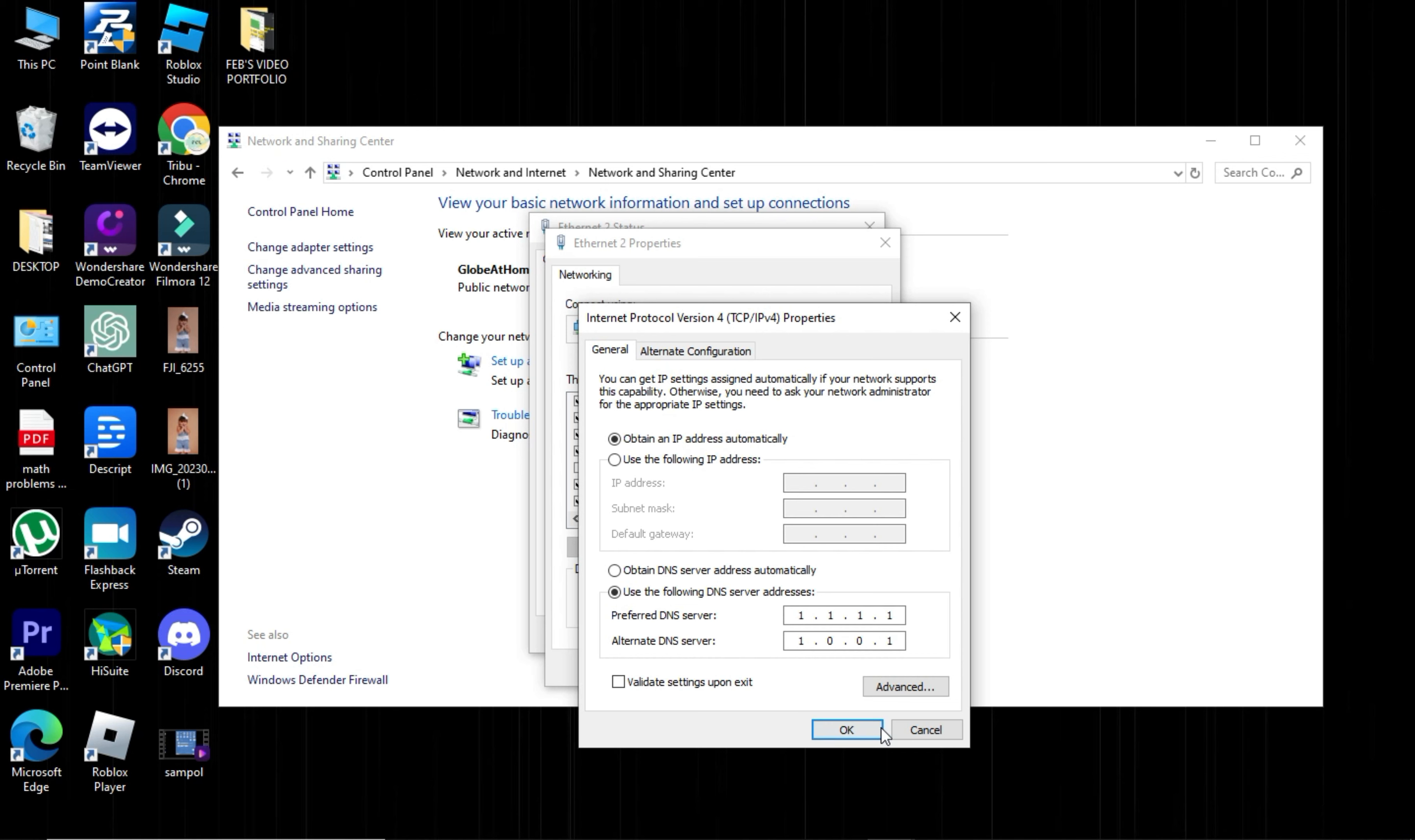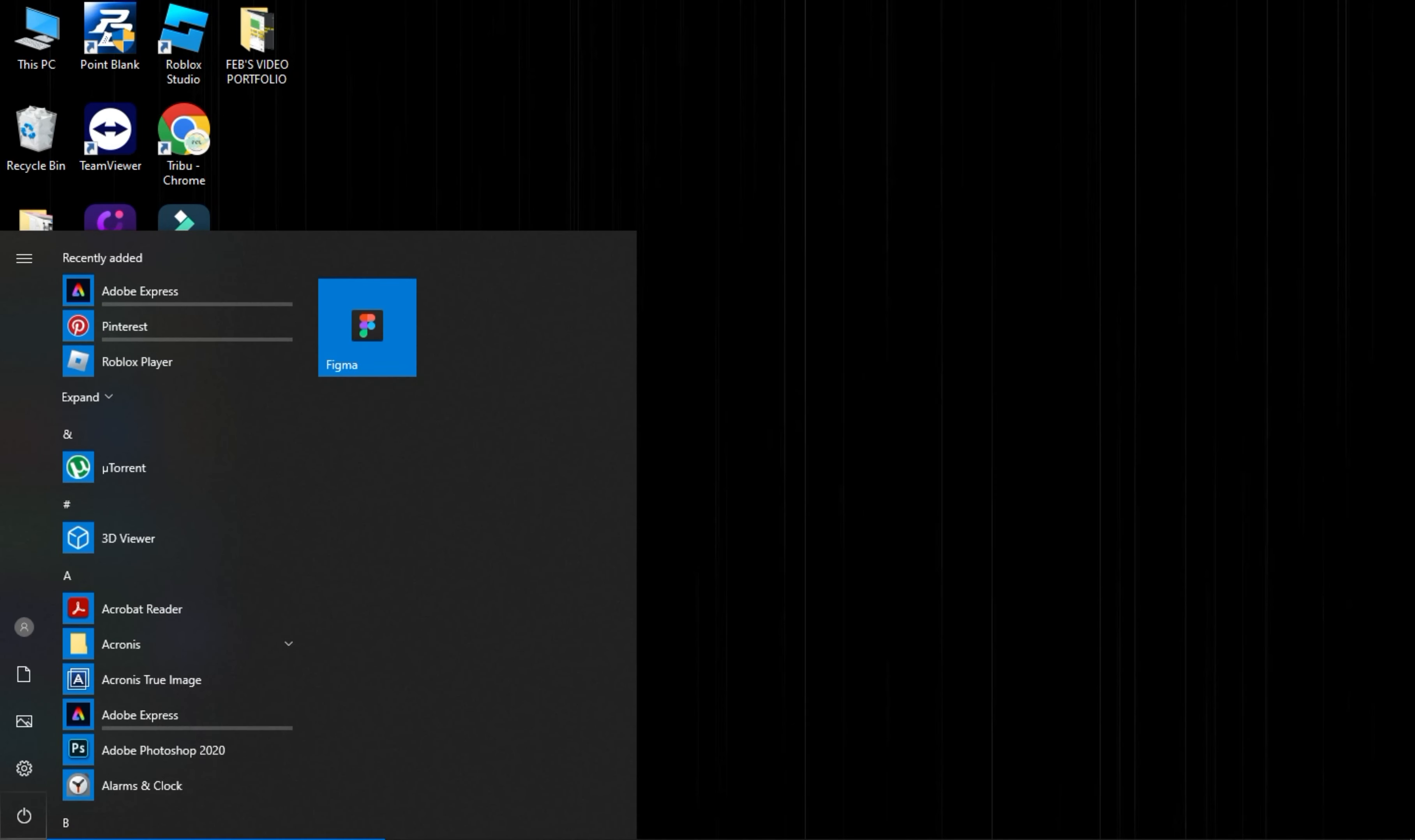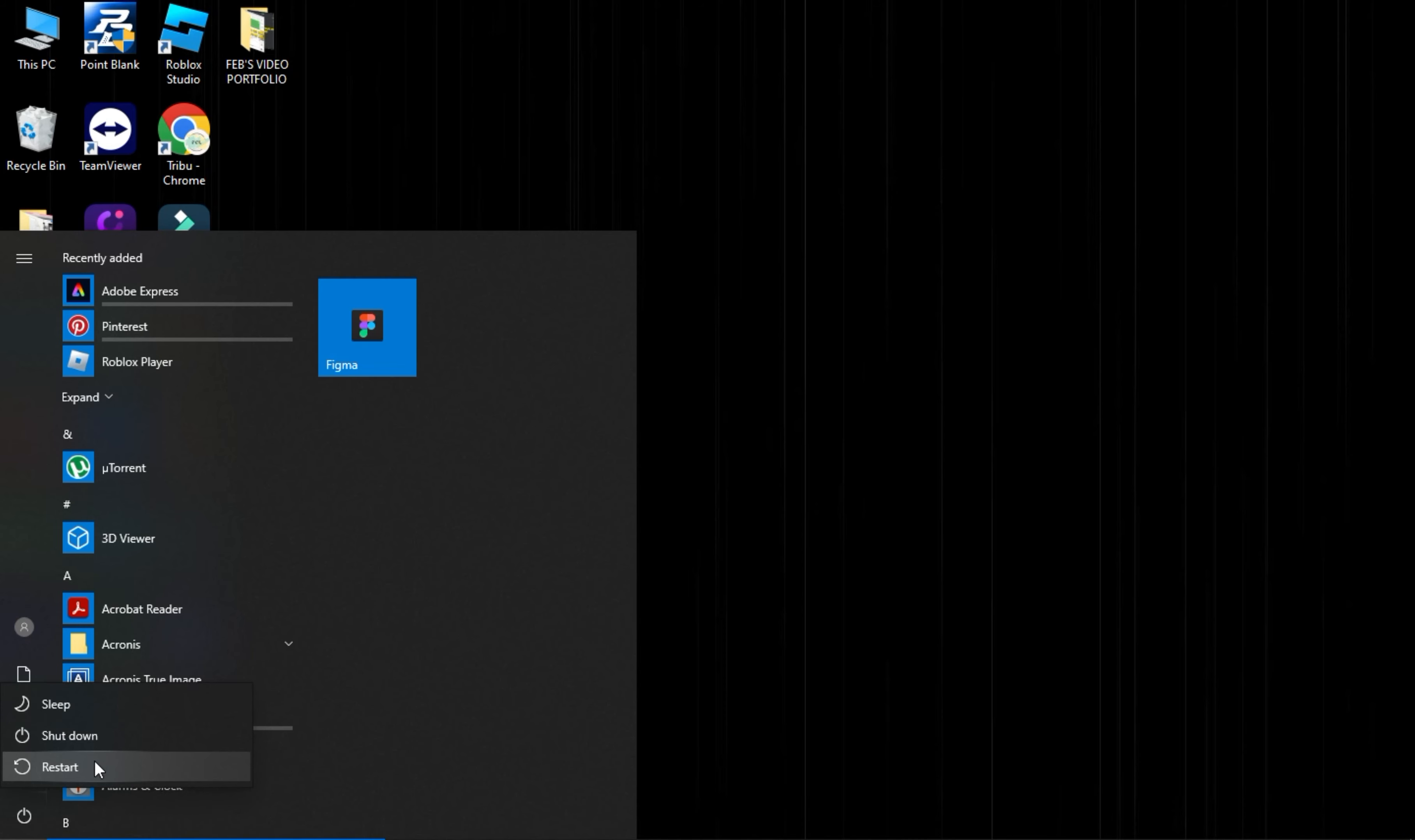Close all open windows and restart your computer. After restarting your computer, the Roblox error code 279 issue should be resolved.